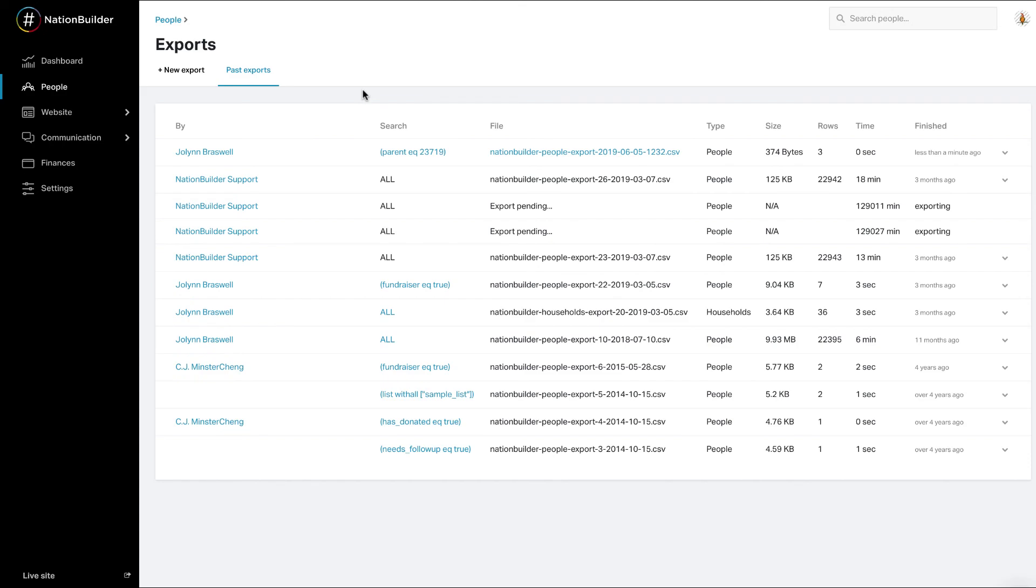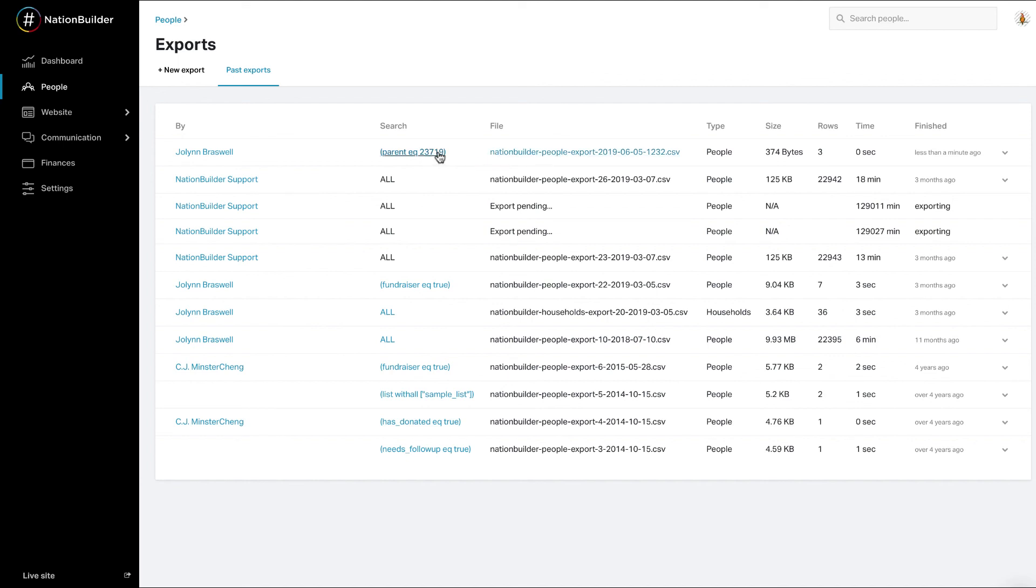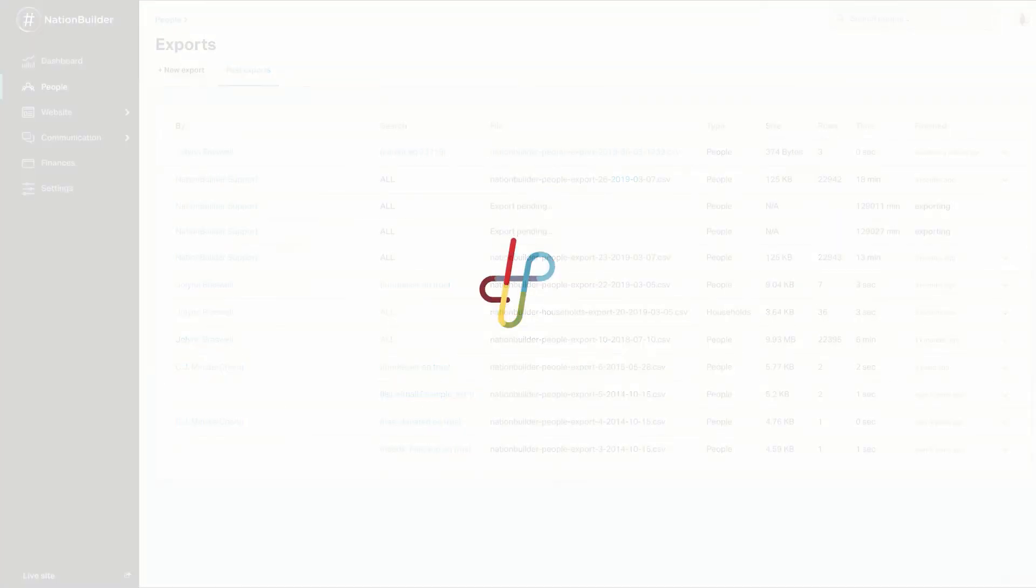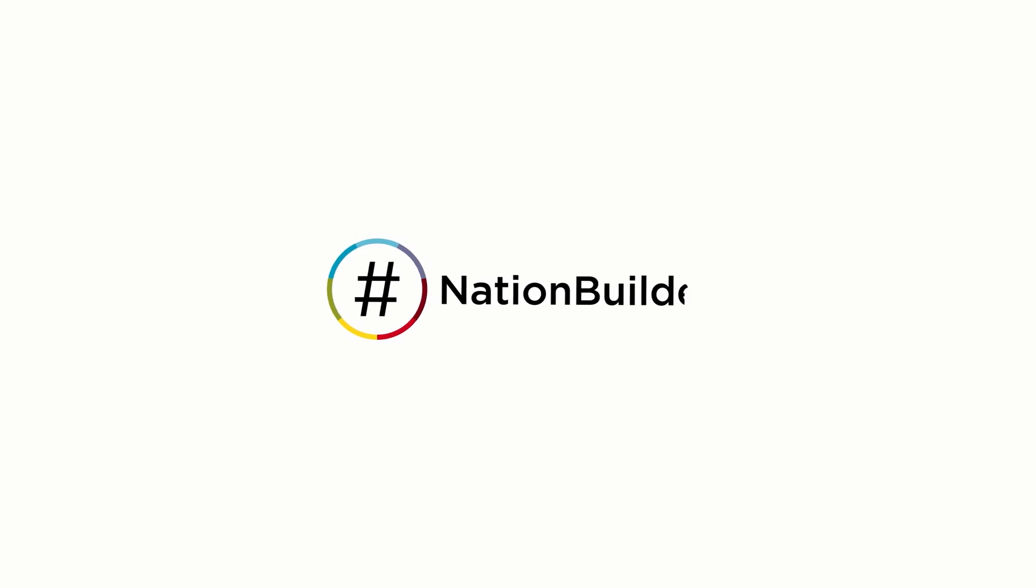To download the file, click on the name of the file. If you click on the filter criteria under Search, you'll be taken back to the current results of that filter.